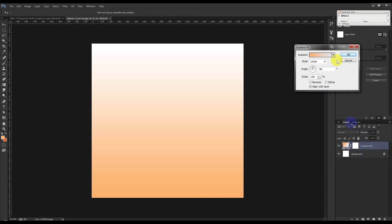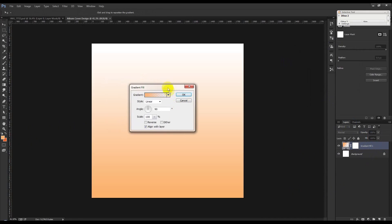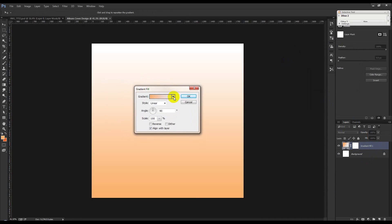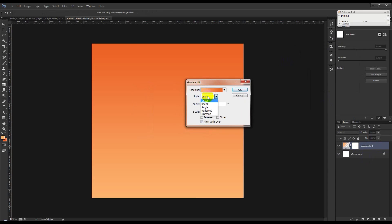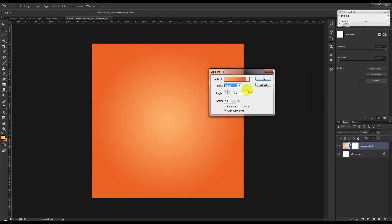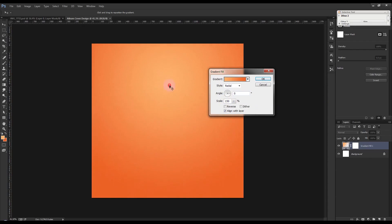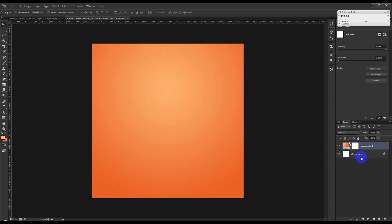Create a new gradient — click here and select this gradient. Select Radial, then type 0 and then type 150, and drag. Now I need to create a shape layer.